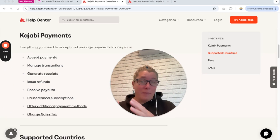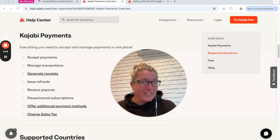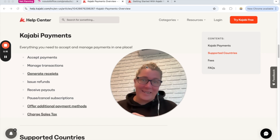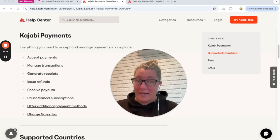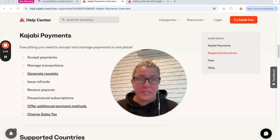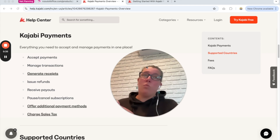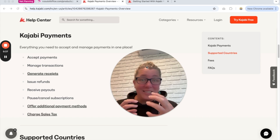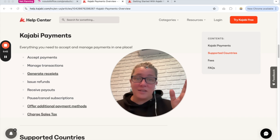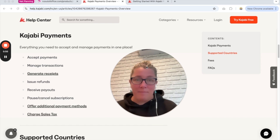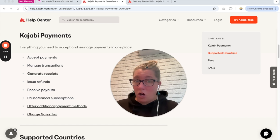The next update is Kajabi Payments, which is starting to roll out across the world. It's now available in the USA, Canada, Australia and the United Kingdom, and just this last month they rolled it out to certain European countries as well. By default you can process payments through Kajabi via PayPal and Stripe integrations, but the processing happens outside Kajabi and there are certain things you have to go into your Stripe or PayPal account to administer. This is why Kajabi now has Kajabi Payments.